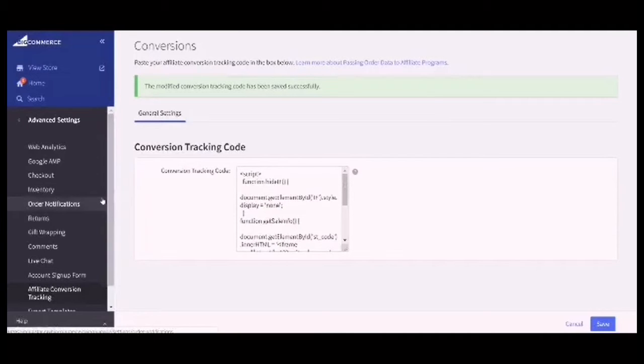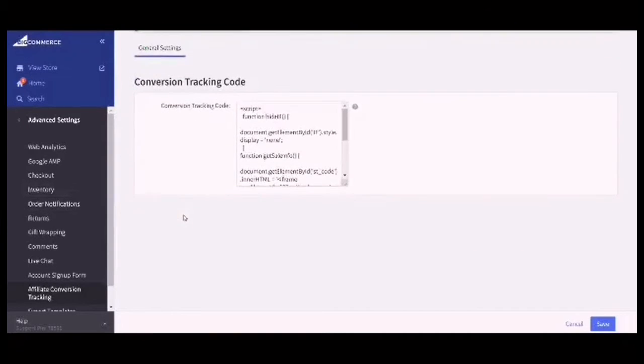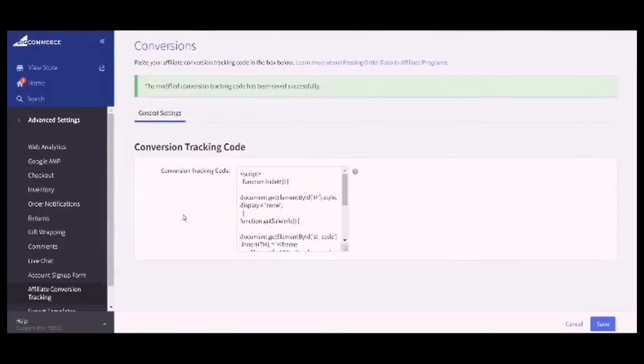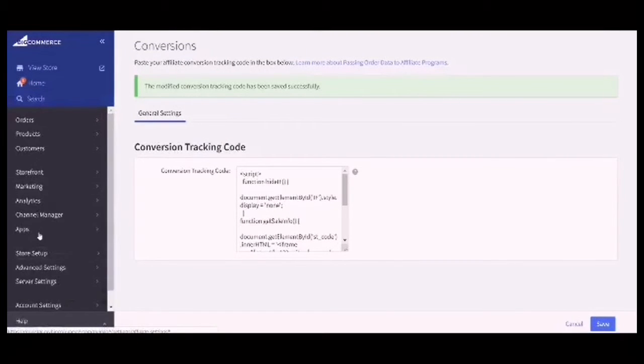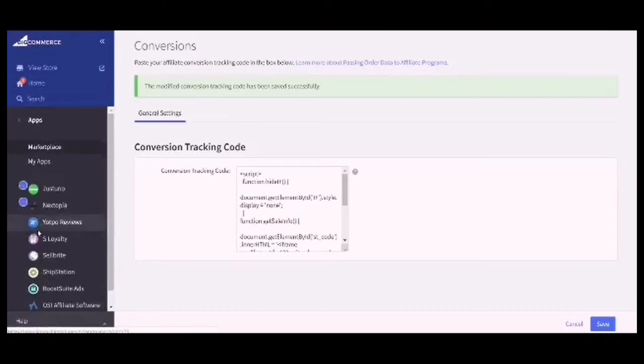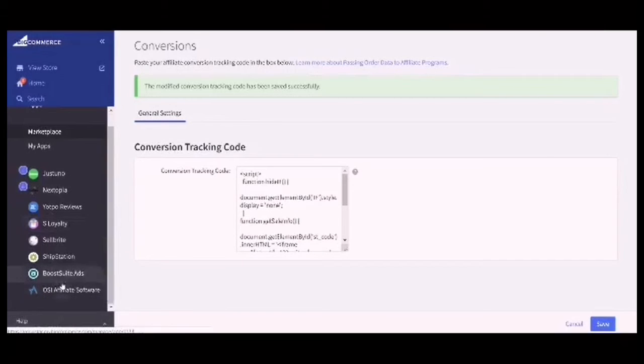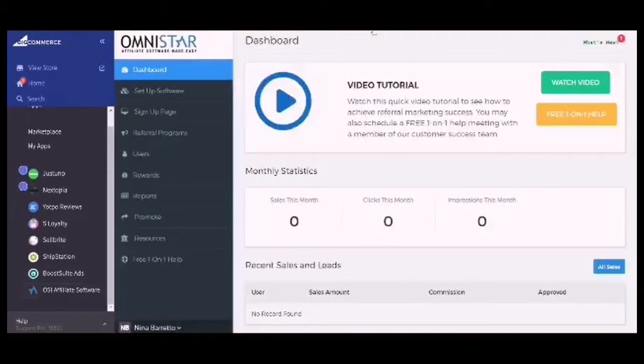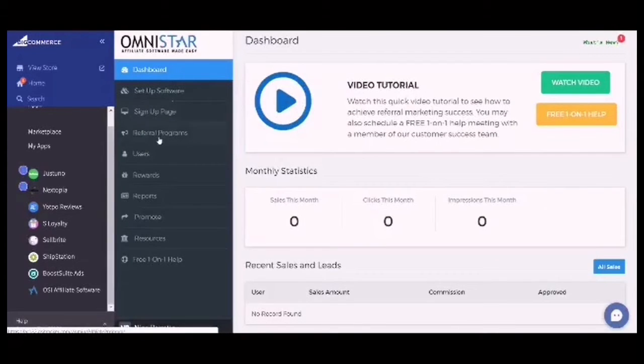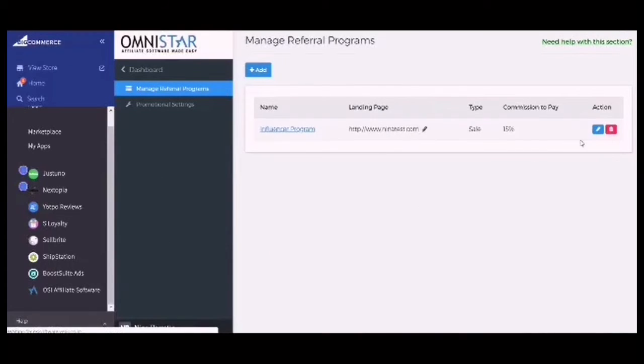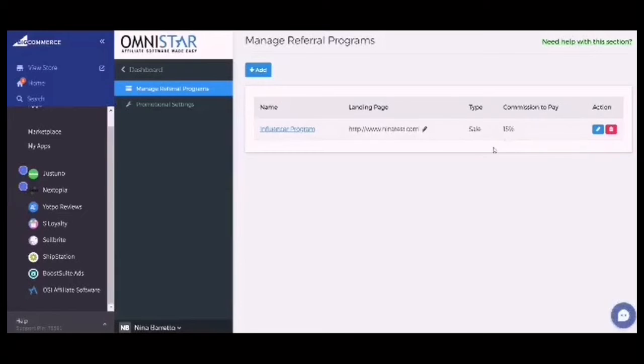Next thing you would do is go back to Apps, go to OSI Affiliate Software. From here you can start customizing your signup page or setting up your referral program. If you need to edit anything more from the first step that you took, that would be all.